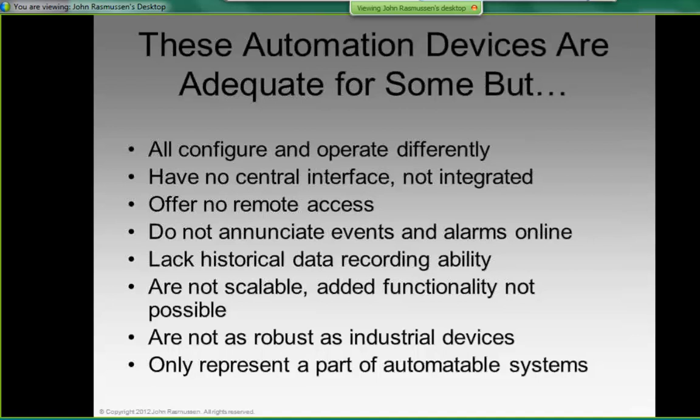They don't annunciate events or alarms remotely, meaning if there's a situation in your home you're usually unaware of it if you're away. They lack historical data recording ability, which could be important for collecting utility usage data — your gas, electricity, and water consumption. They're not scalable, added functionality is not possible, and they're not as robust as industrial devices.